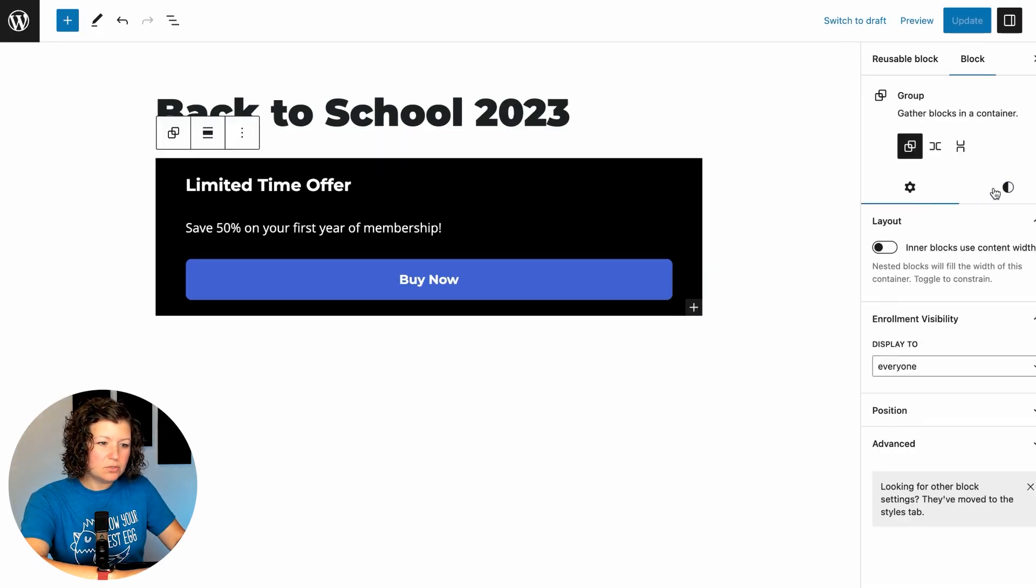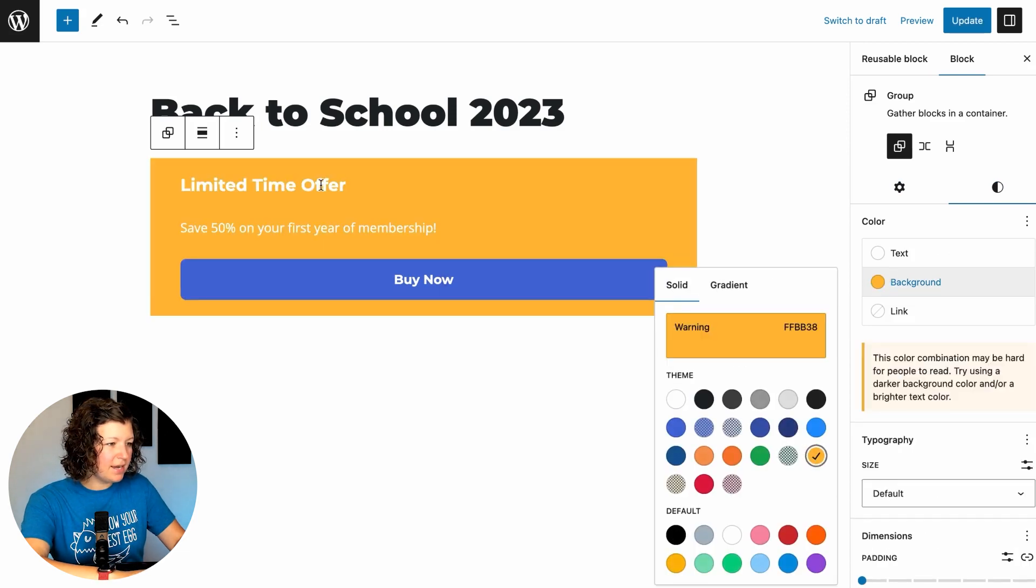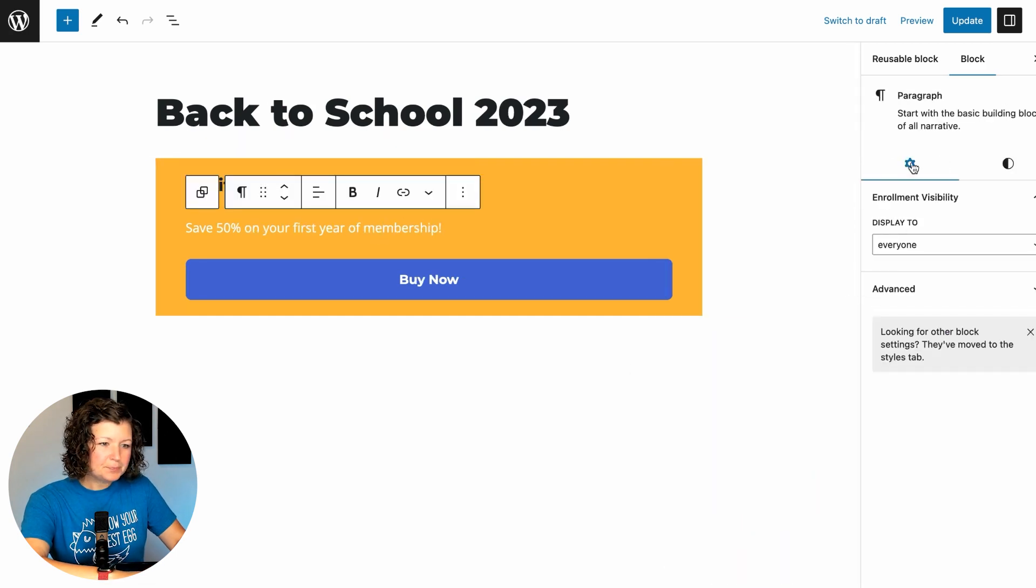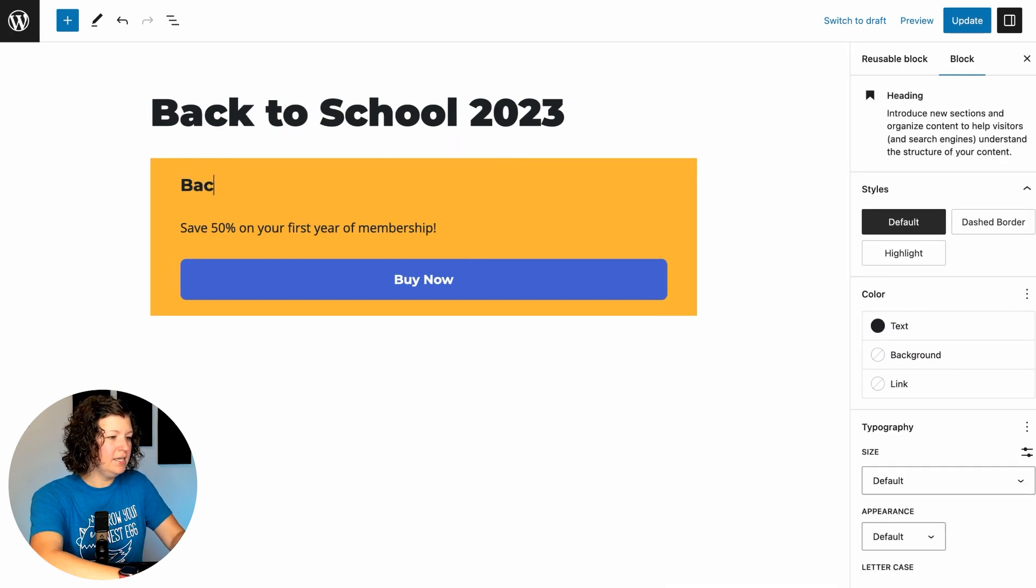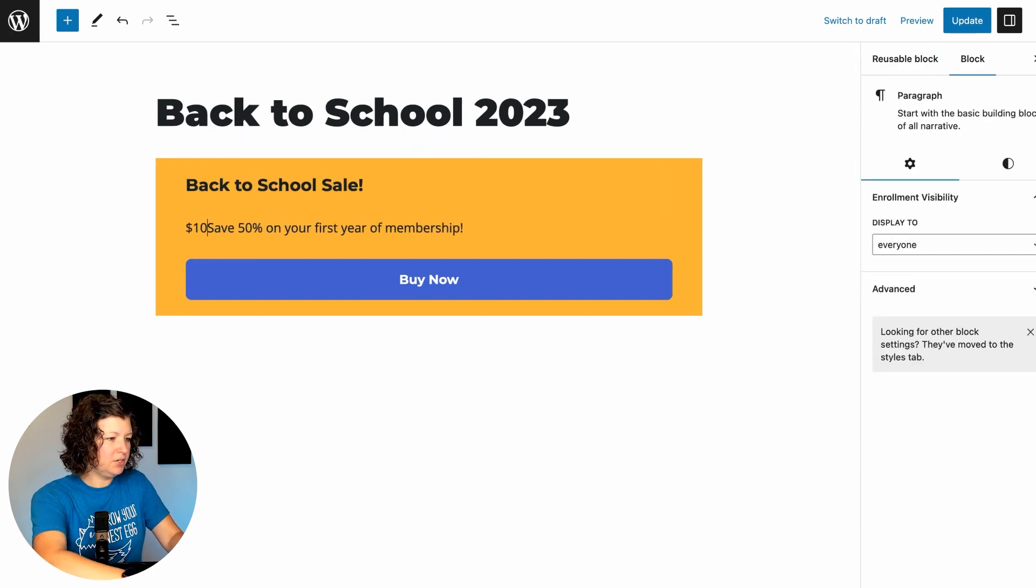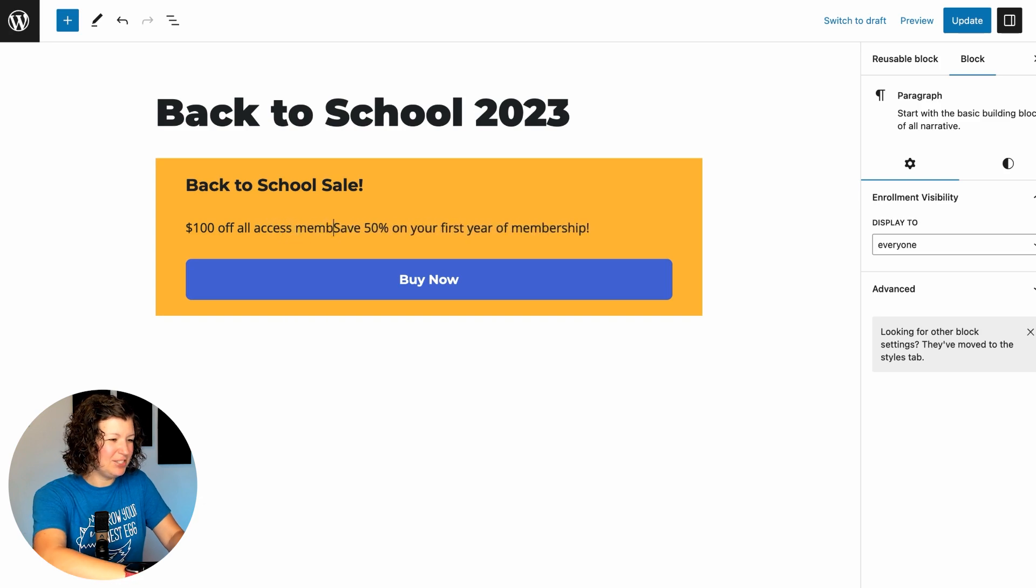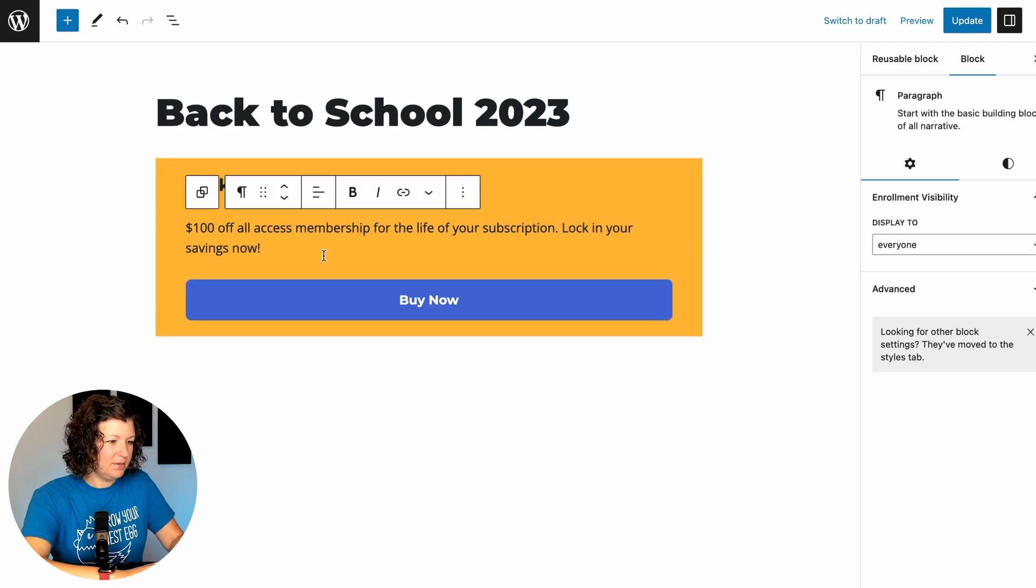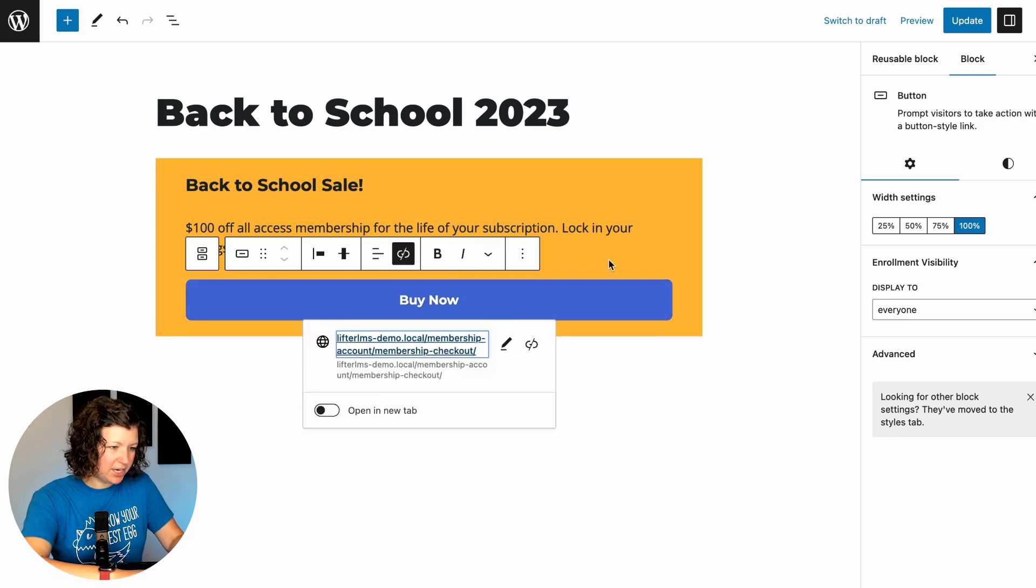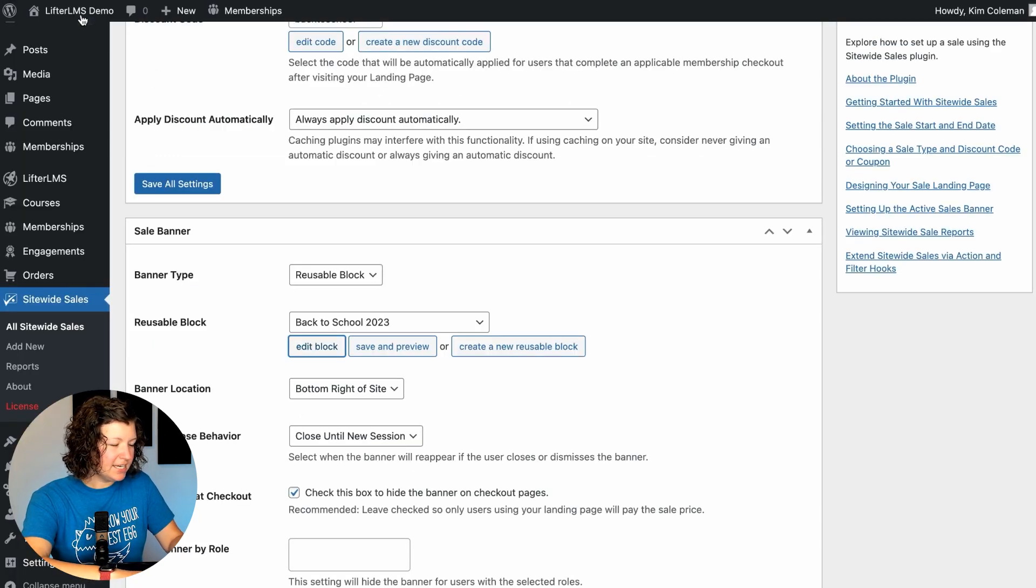So let's edit our banner and just make sure it looks cute and we like it for the sale. I'm going to use, this is a full site editing theme. I'm going to make this background and our text can be our contrast color. We'll call it the back to school sale. $100 off all access membership for the life of your subscription. Lock in your savings now. Sound good? And then the link, we're going to link this right to our checkout page. So we'll just pull that up, the membership checkout page. Cool. So that's our banner and our sale is active.